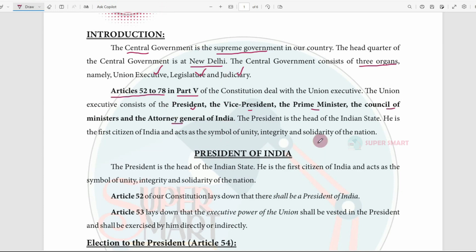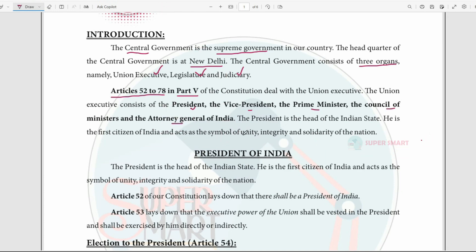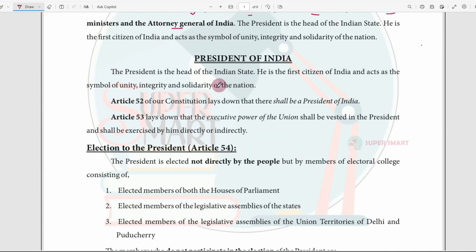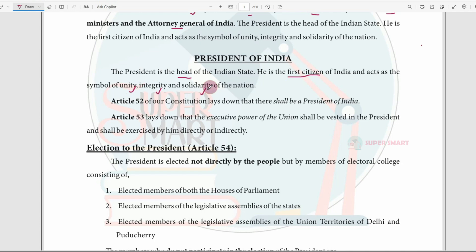In this video, we will see the President's complete details — how the President is elected and all related details. First, the President. The President of India is the head of the Indian state. Who is the first citizen? The President. The President is the symbol of unity, integrity, and solidarity. When we start the Union Executive, we start with the President.